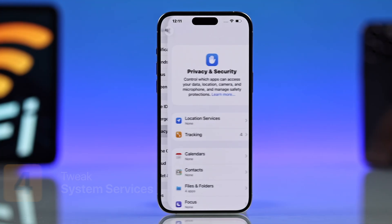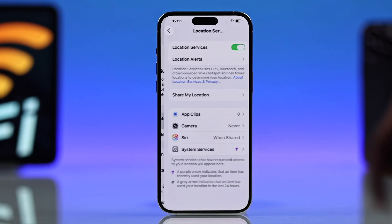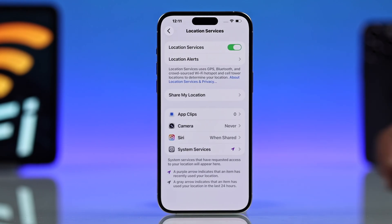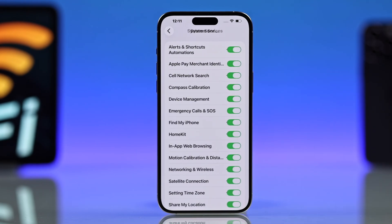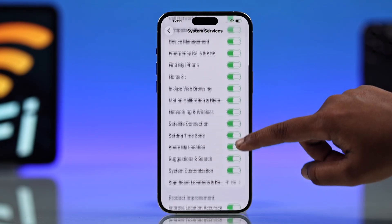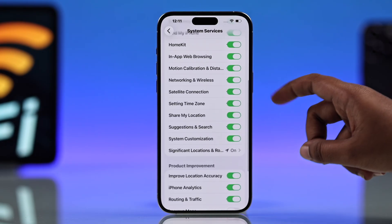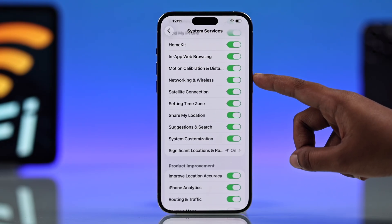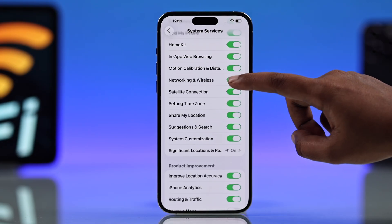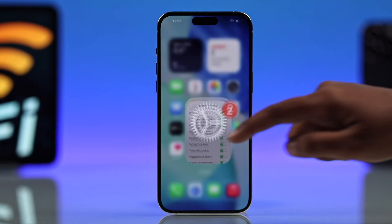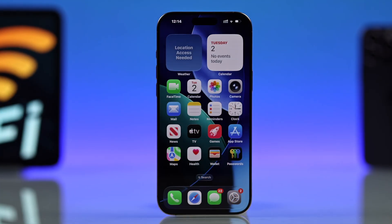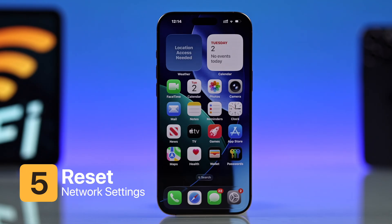Another fix: from Settings, go to Privacy & Security, then Location Services, then System Services. Try turning off 'Networking & Wireless,' because sometimes these background settings interfere with Wi-Fi.